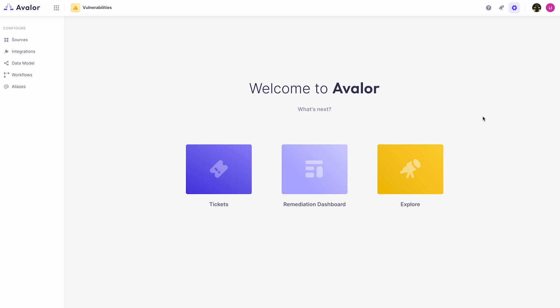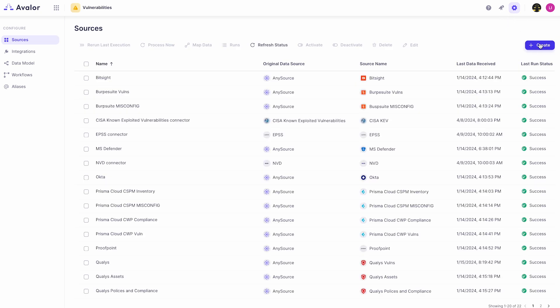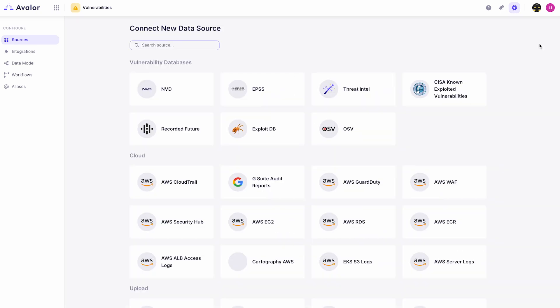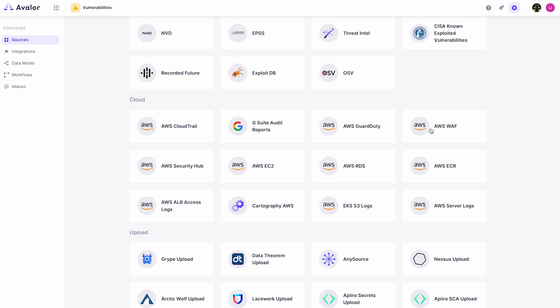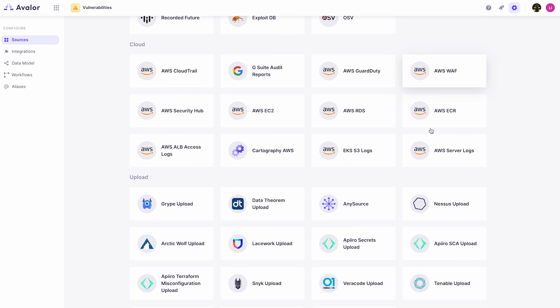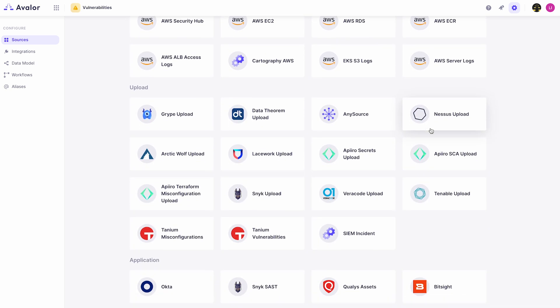In this video we'll take a look at adding a source to the Avalor platform. To add a new source, click on the configure gear at the top right, then click the create button. You'll see hundreds of data sources that Avalor supports, including traditional vulnerability management platforms